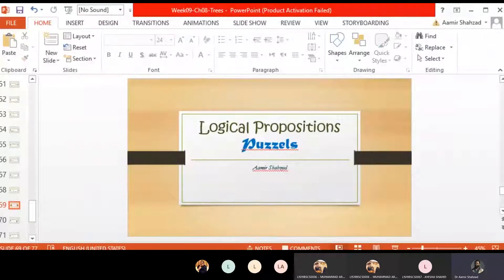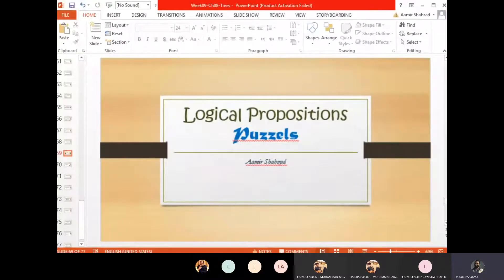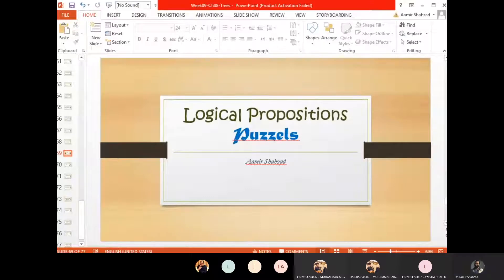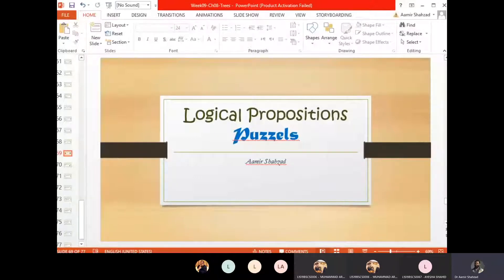Our next discussion is about logic, logical propositions, logical statements. We often, when we write algorithms, our programs — when we write code — it's all statements, logical statements. It's a sequence of logical statements. In statements, we usually get propositions. What are propositions? We will have a detailed discussion in the next lecture.